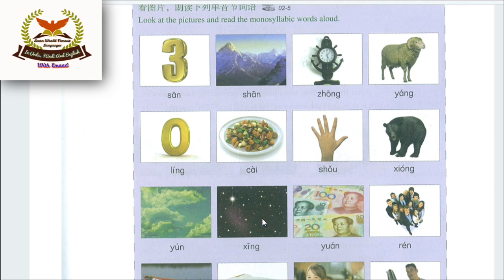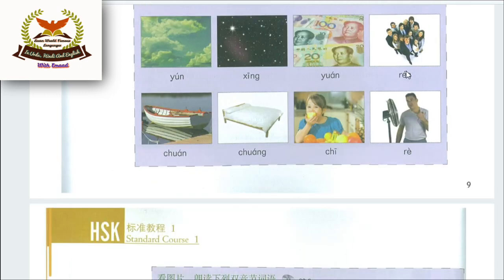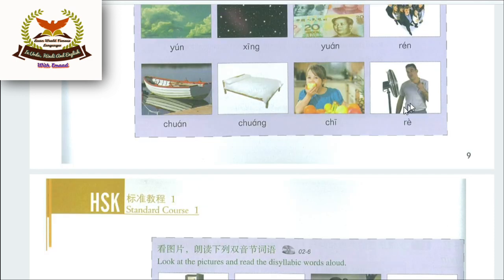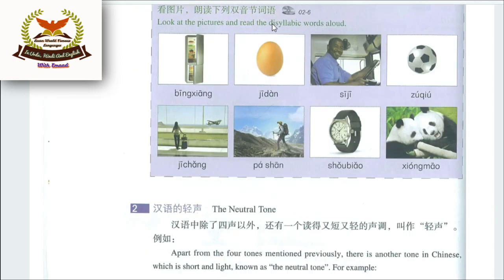Xióng means panda; Yuán means sky/heaven; Xīng means star; Yuán means Chinese currency; Rén means people/person; Chuán means boat; Chuáng means bed; Chī means to eat; Rè means hot.